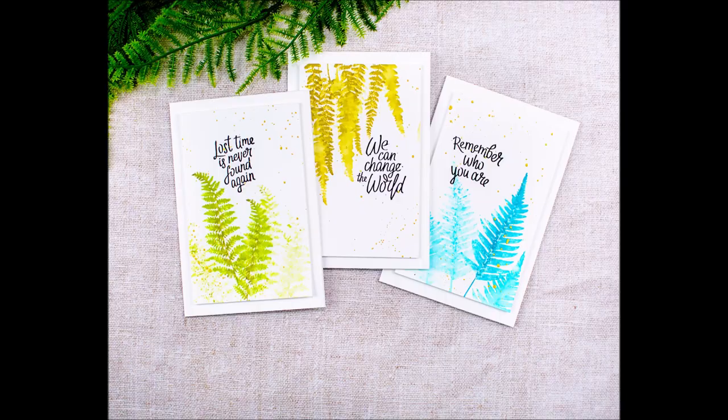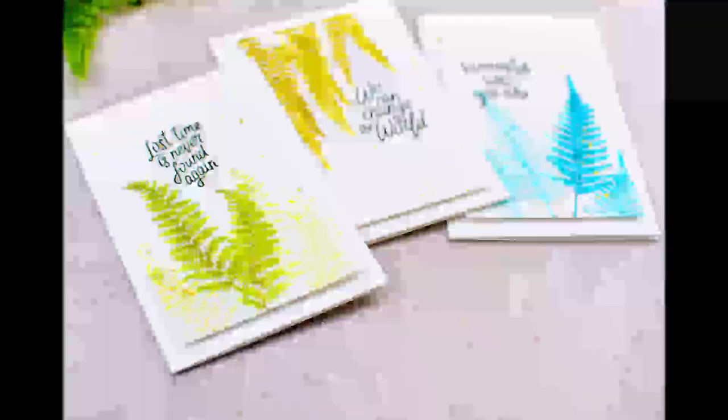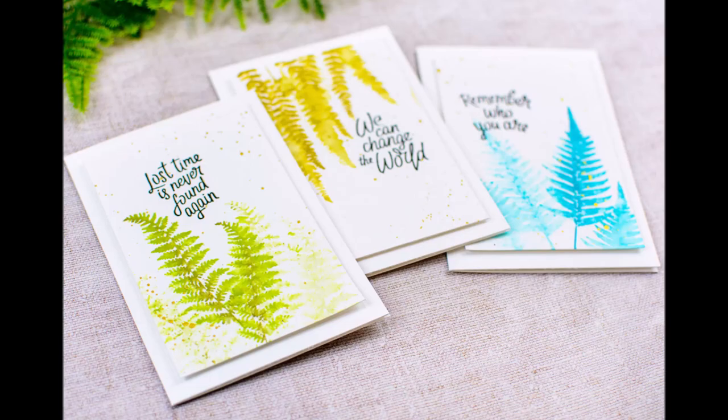Hello, this is Heather Hoffman and I'm here today to show you how I made this fun little mini note card set. I'm using the June 2020 kit of the month from Unity Stamp Company.